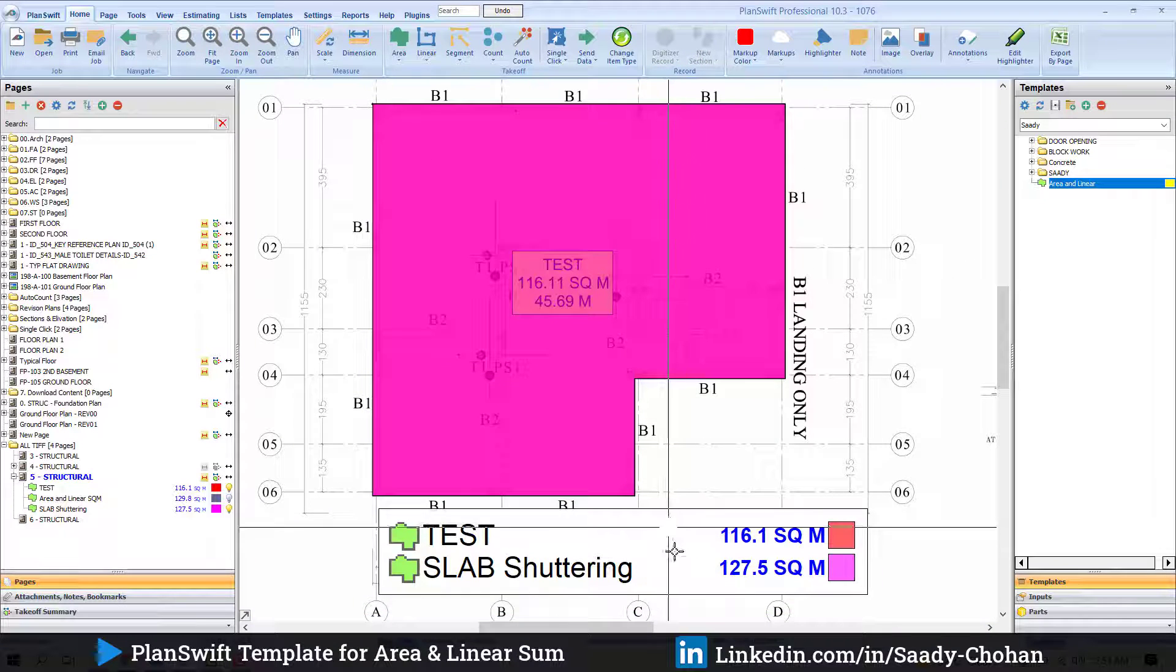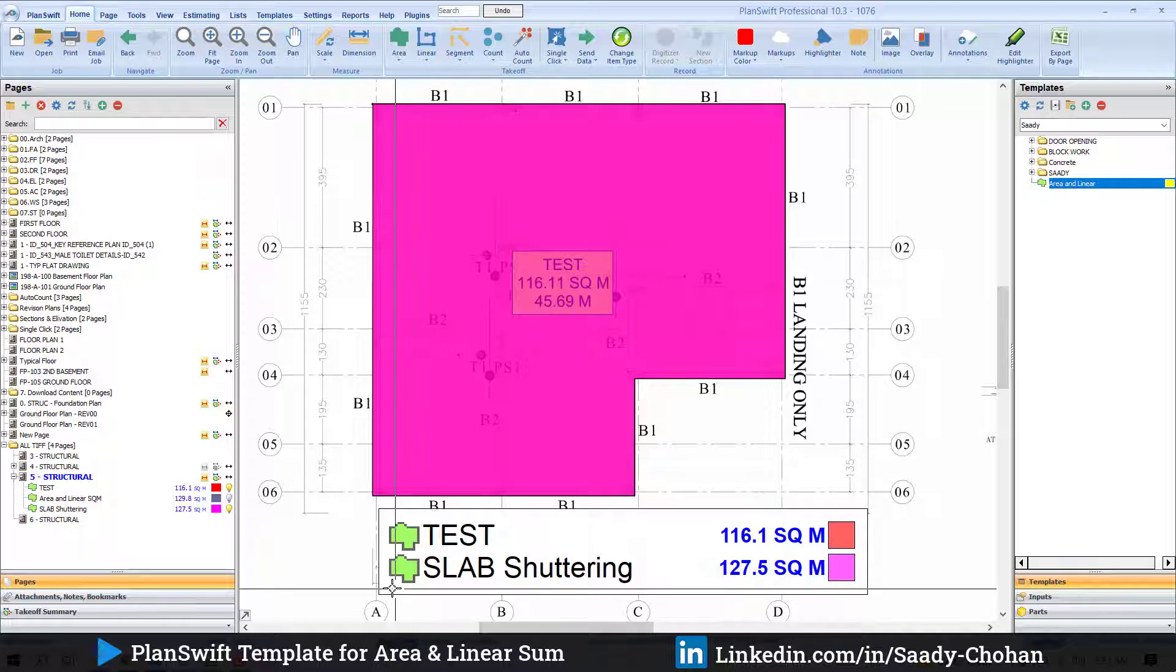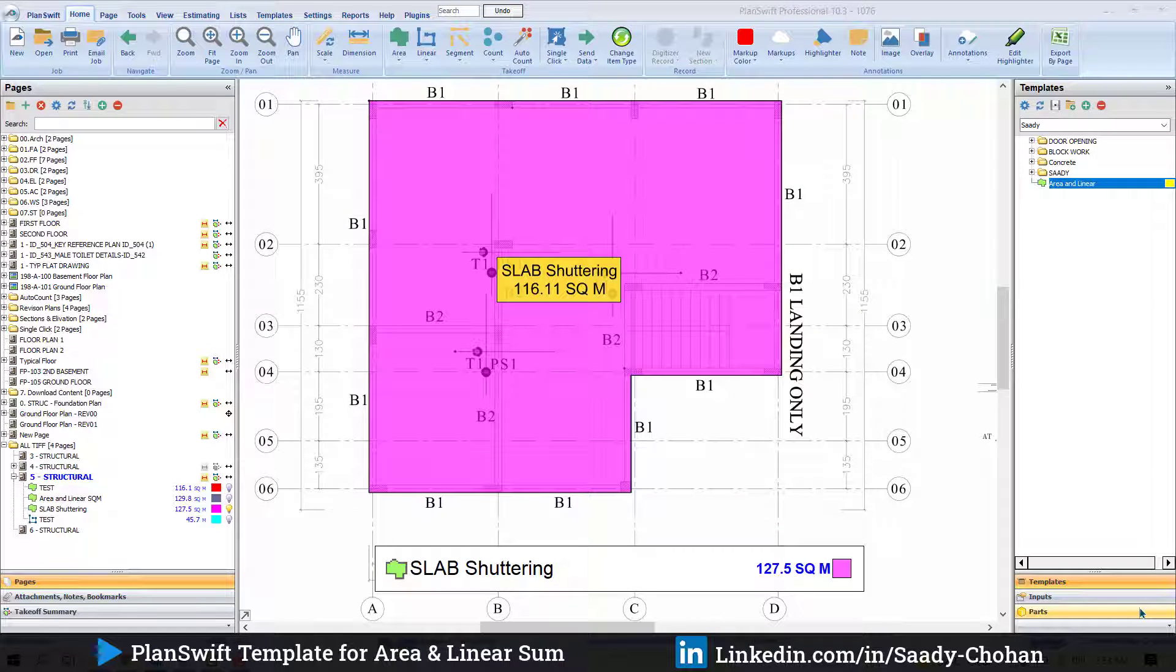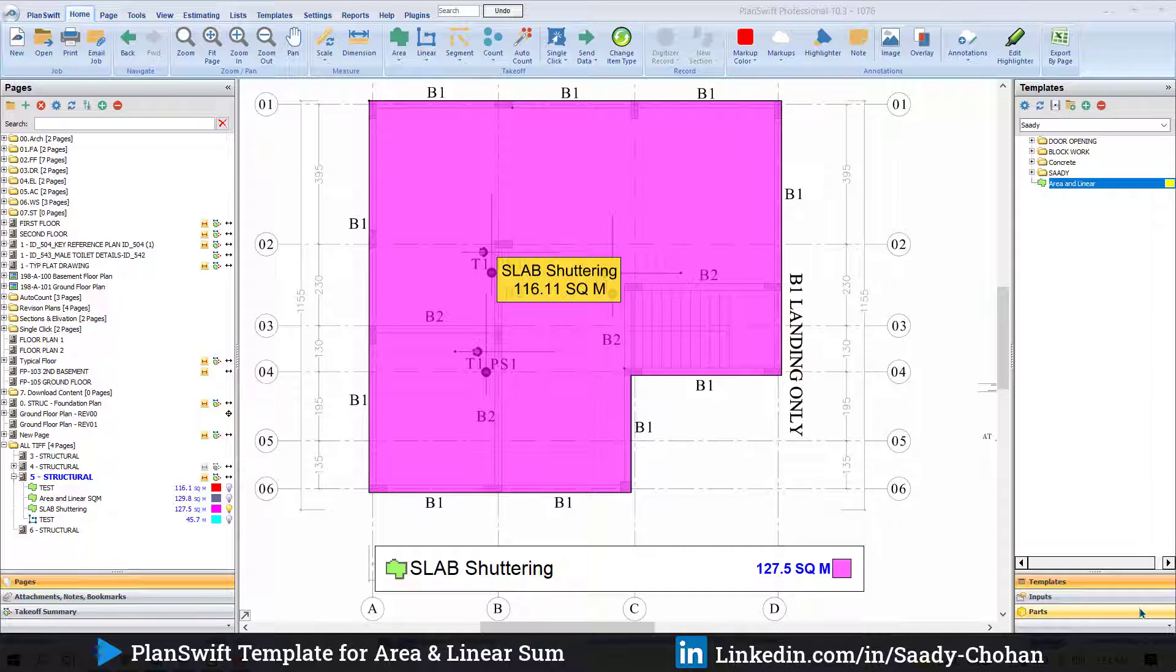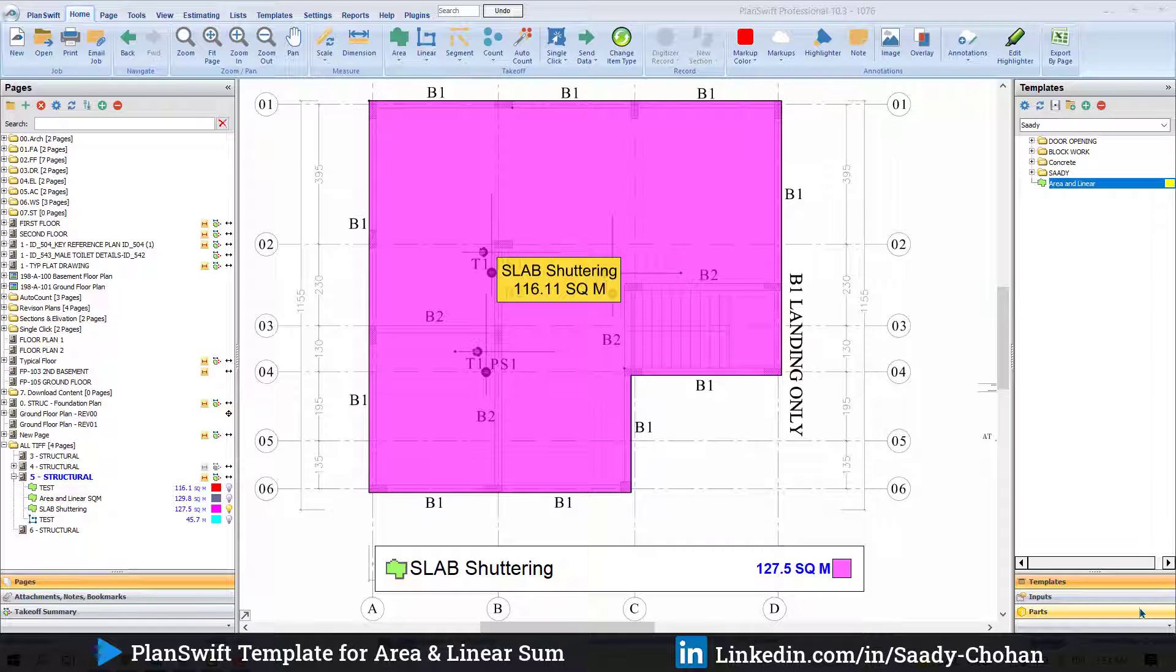So that was a quick demo about PlanSwift template. I hope you really liked the video and learned something new. And for your reference, I'm sharing a PlanSwift template playlist on the screen. It will help you to learn more about advanced templates and customization. If you really like the video, don't forget to subscribe to the channel and share your feedback. Thank you so much for watching. See you in the next video.